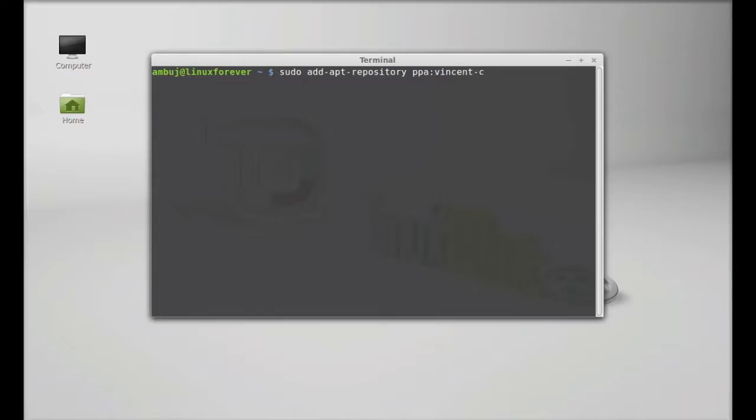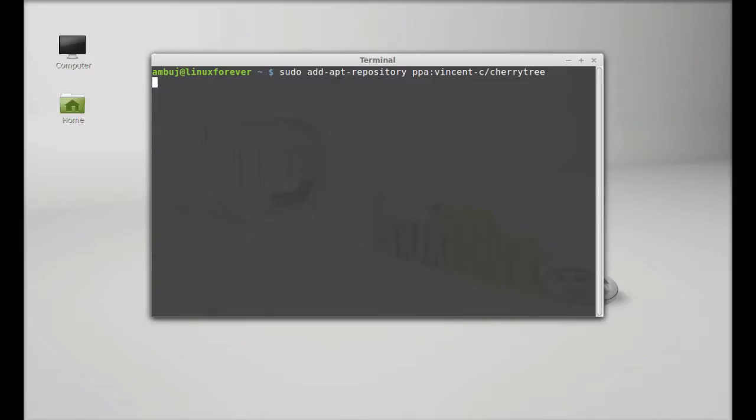The PPA is ppa:giuspen/cherrytree. Okay, hit Enter and give your root password.